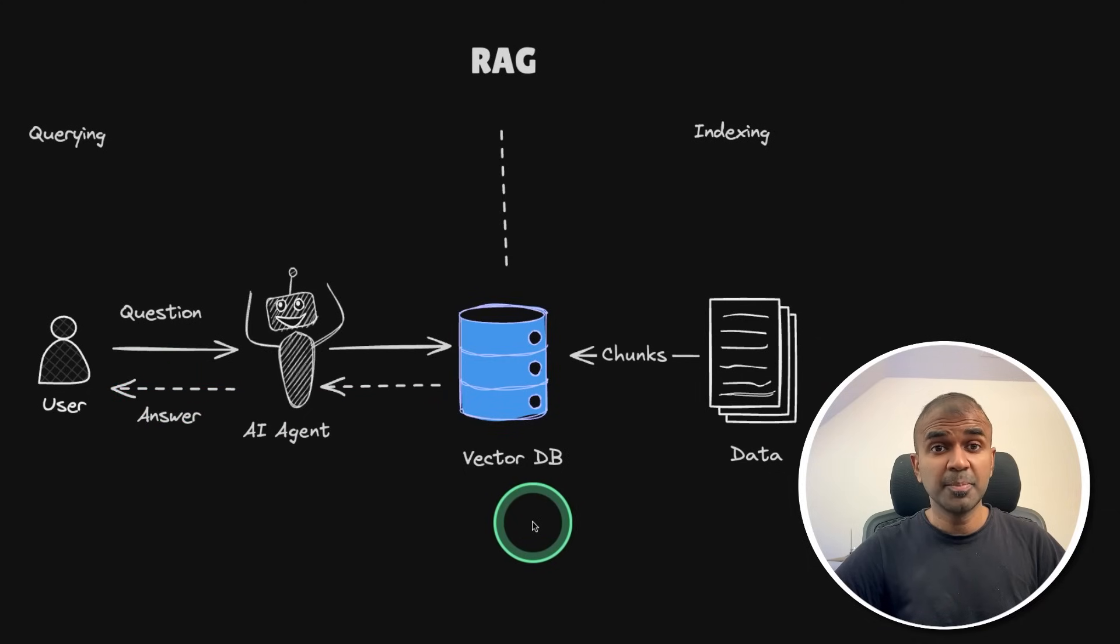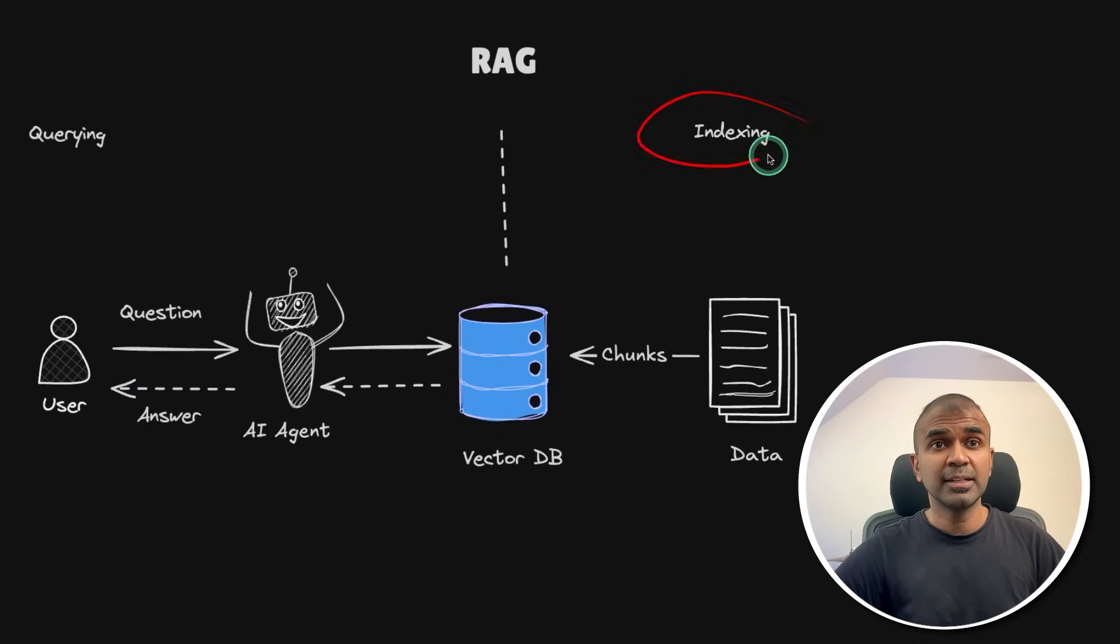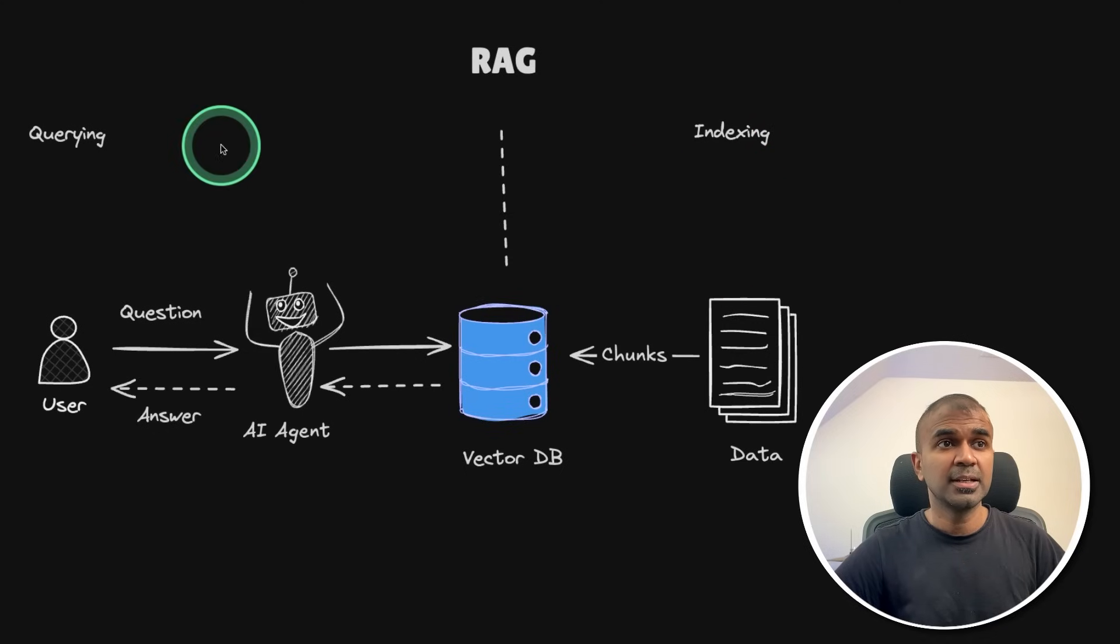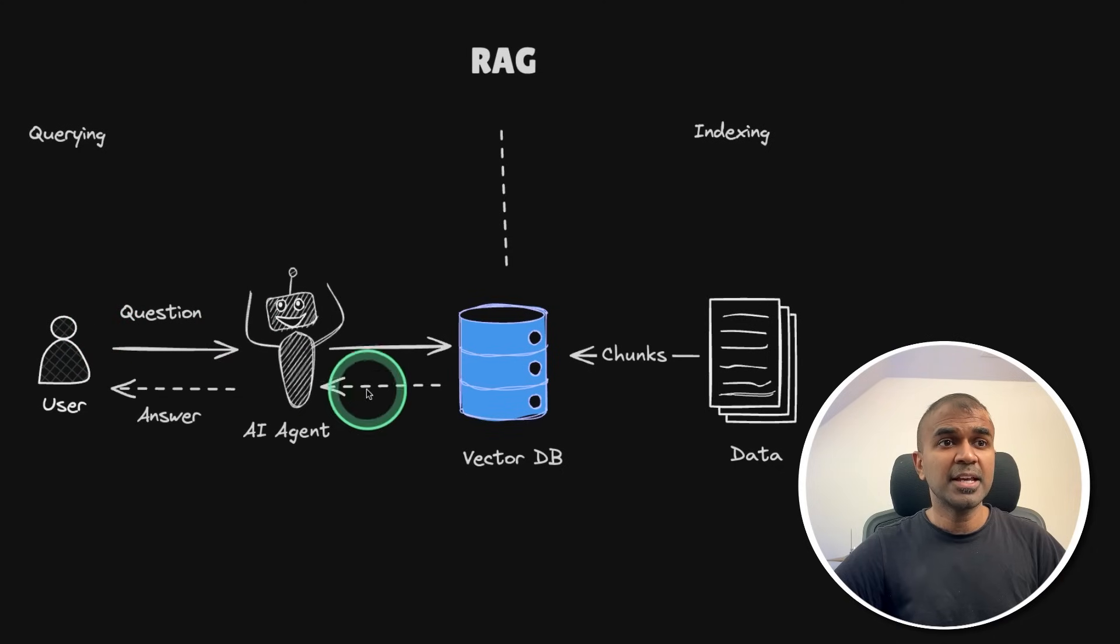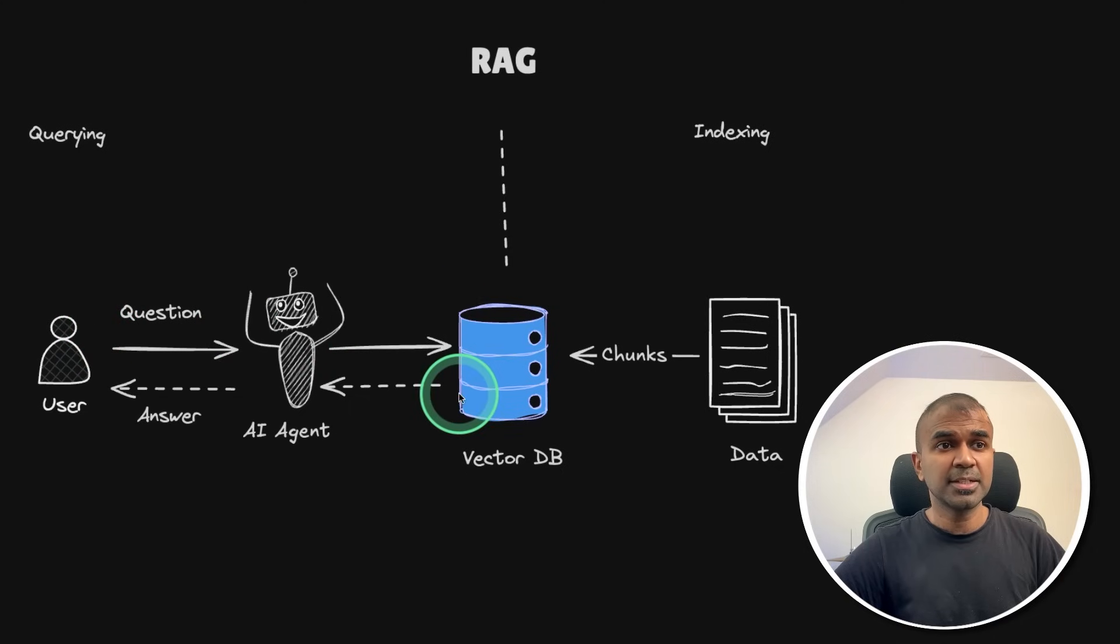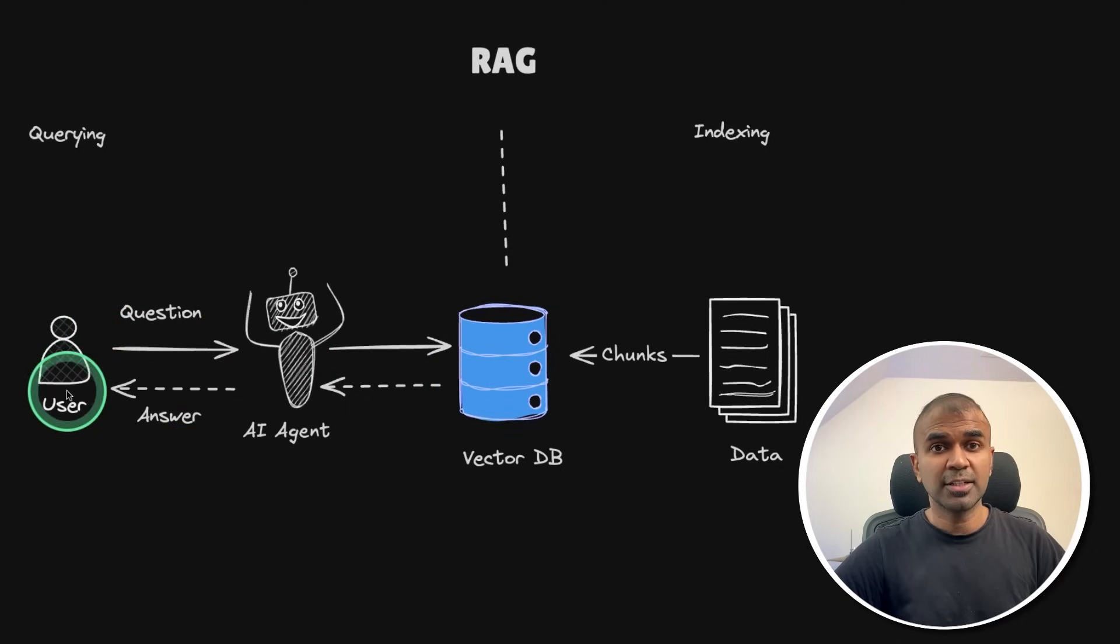RAG consists of two simple steps. One is indexing, that is storing the data in the database, and then querying. When the user asks a question, the AI agent retrieves relevant information from the database and answers more accurately.